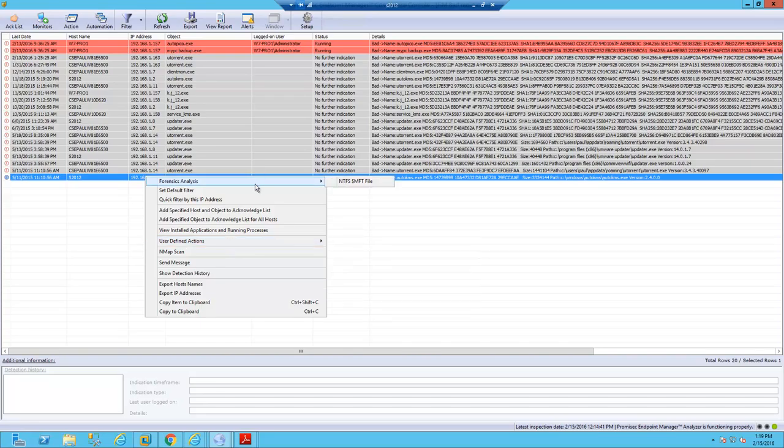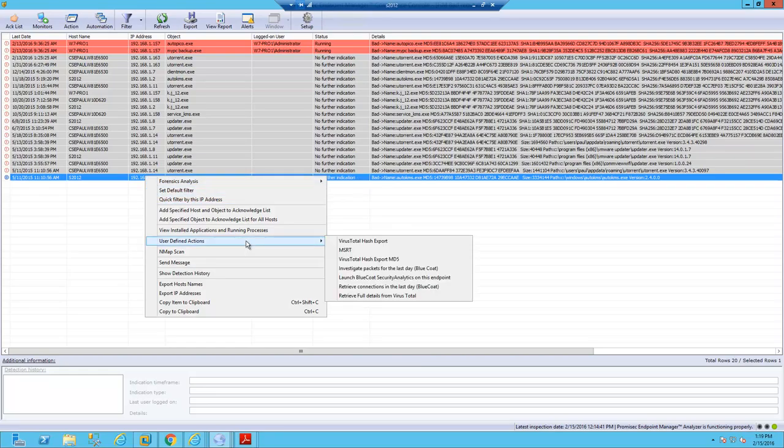We have the ability then to do right-click remediation on it and use other solutions in the enterprise ecosystem. Of course we can do the normal things you want to do forensically like dump the master file table, take actions...